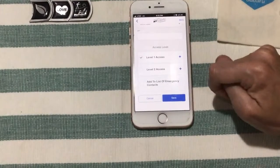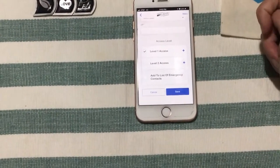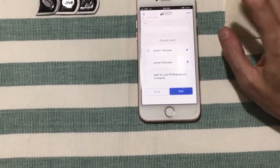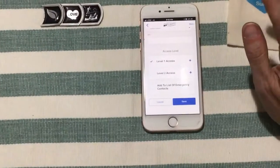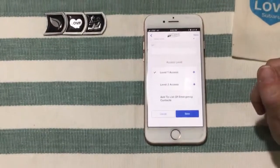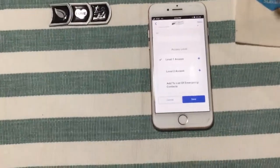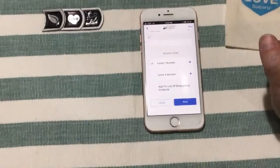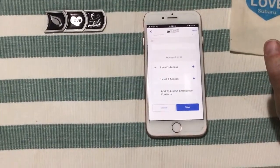It will also allow you to add the person you just entered to your list of emergency contacts. Then you just tap Save. They will get the email, log in, and set their own password with their username, which will be their email. Then they'll have the same access that you do, and you'll both be able to use the remote start and all of the mySubaru functions. Thank you so much, guys — have a great day!